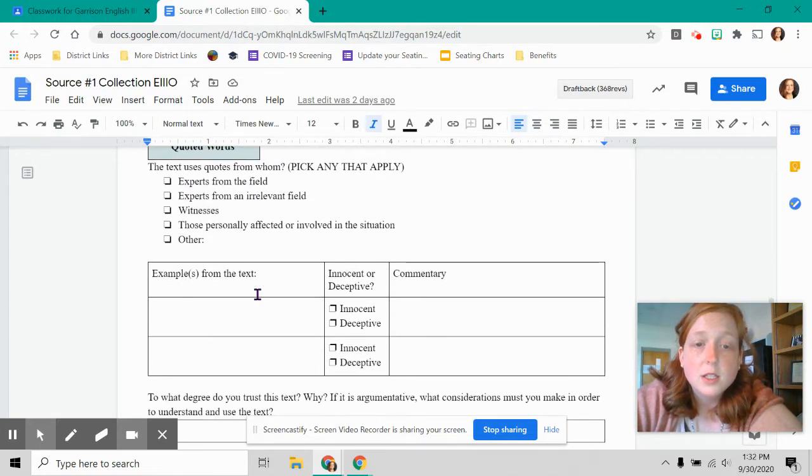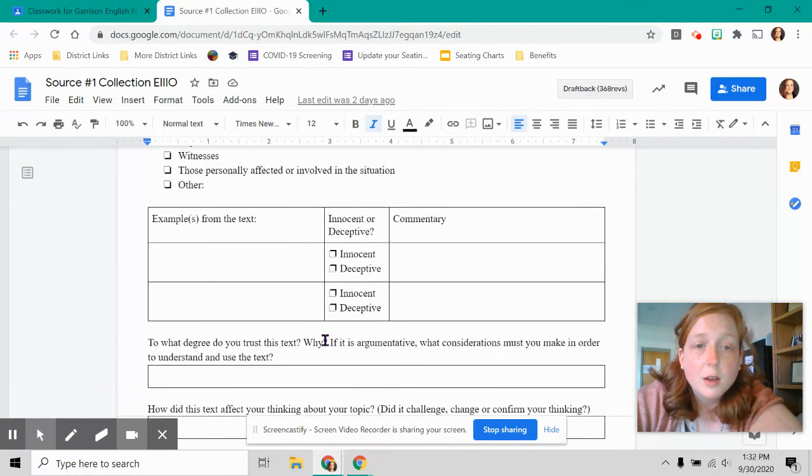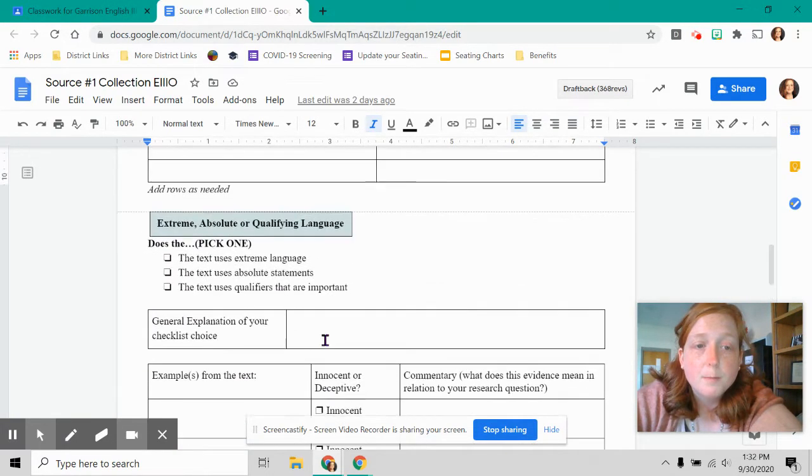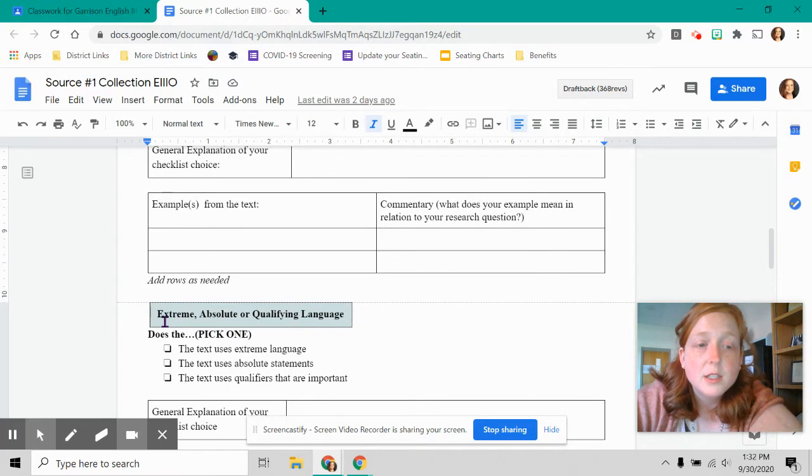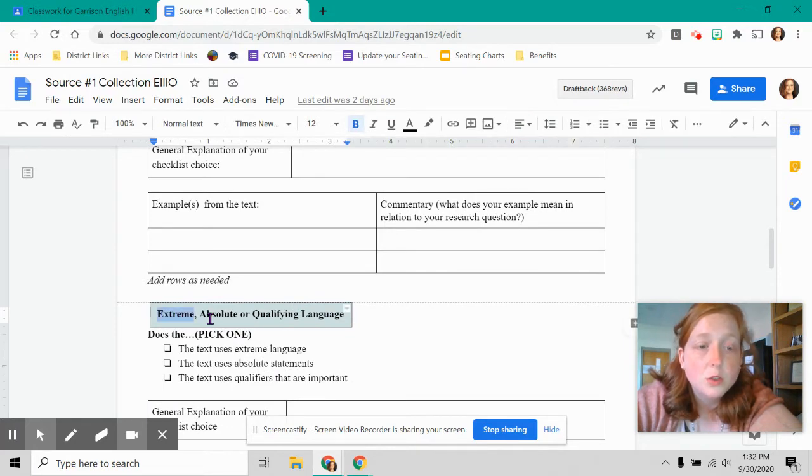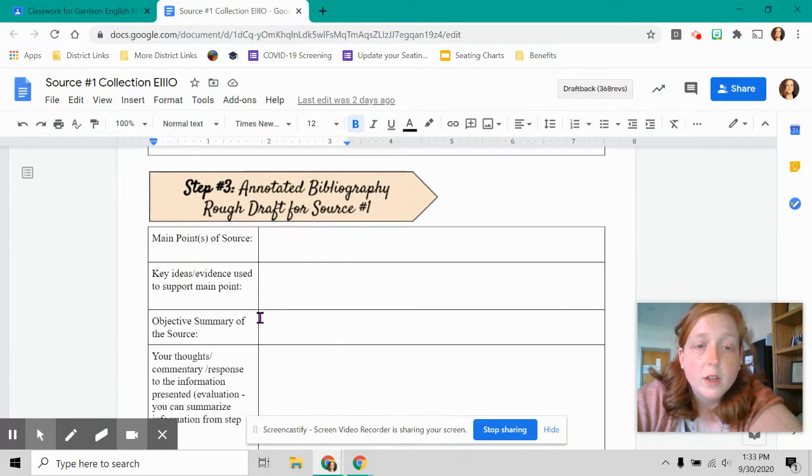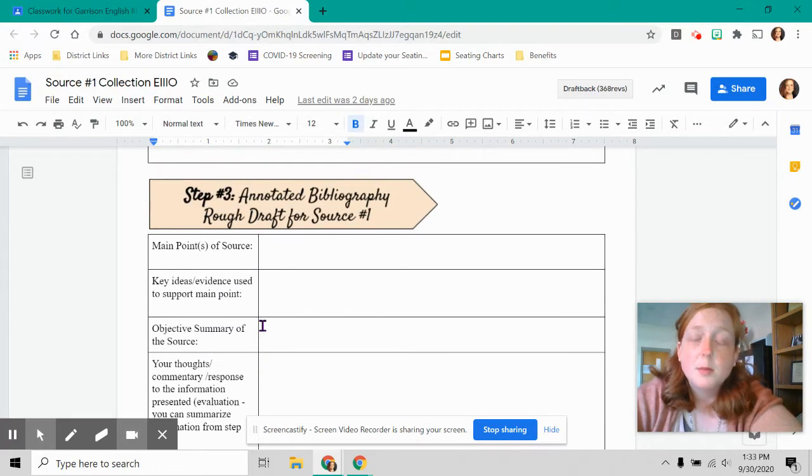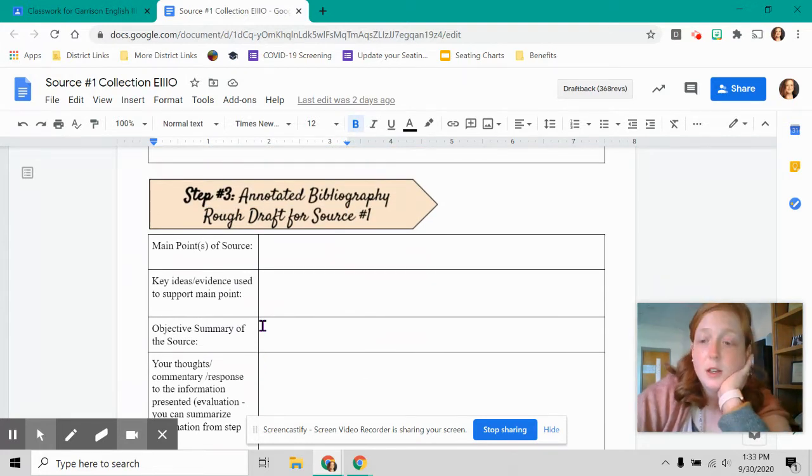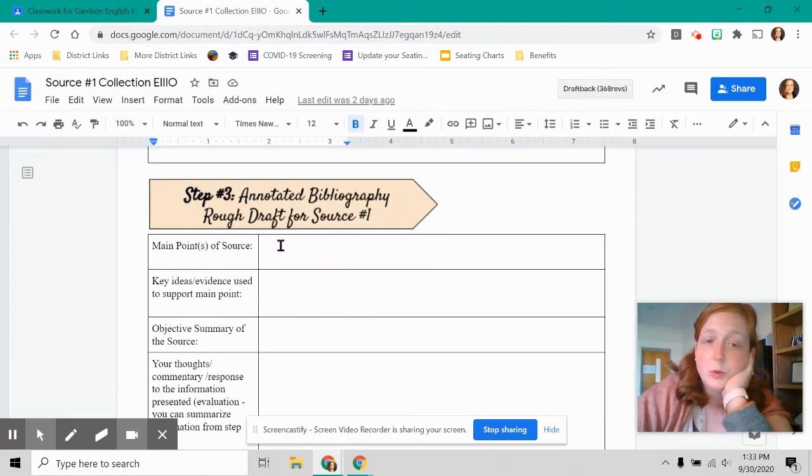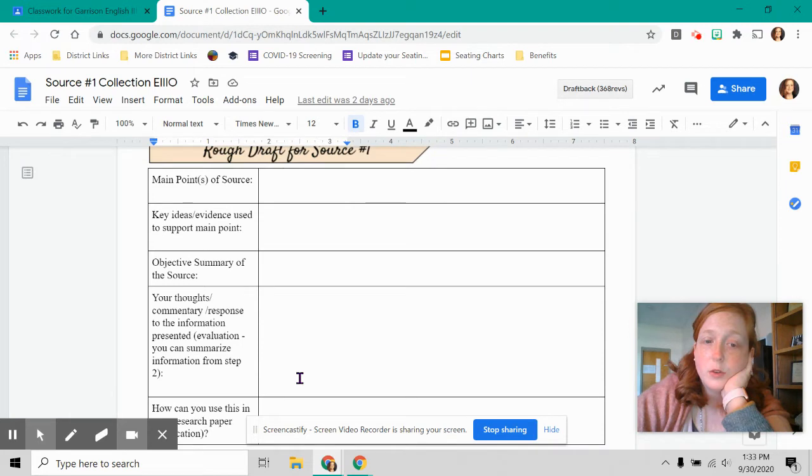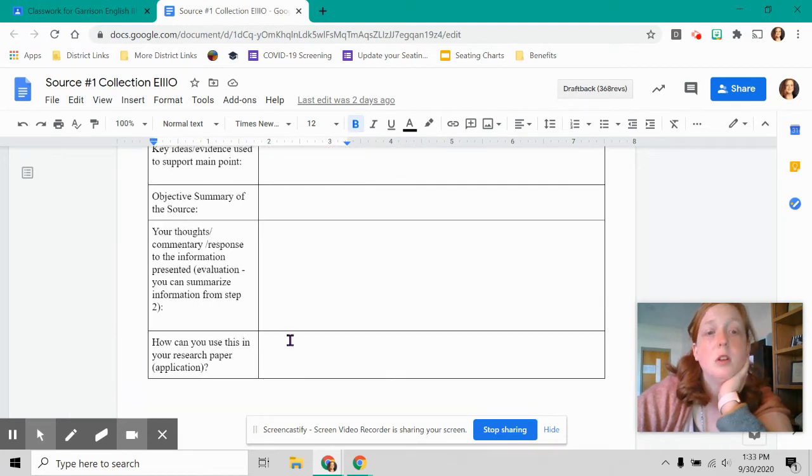So I ask you to choose a source using your research question and complete the CRAAP test and content subjectivity. So this is purposeful to make you think about what are the intentions behind language, is it too extreme or absolute. And then at the very end, step three is where you draft your rough draft. Your annotated bibliography, which is what we're working towards.